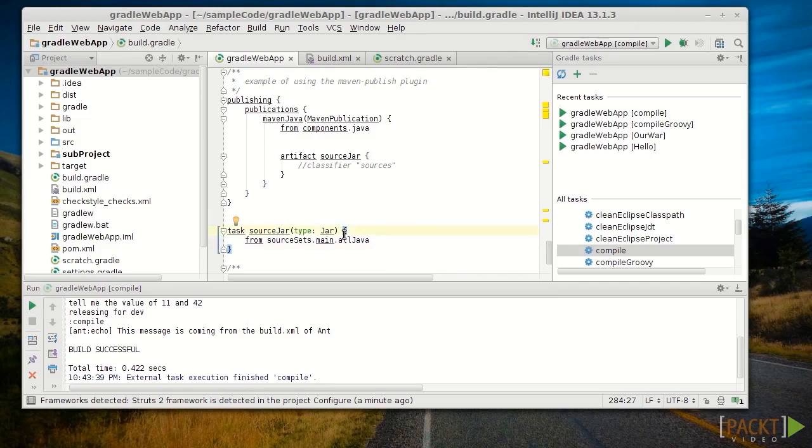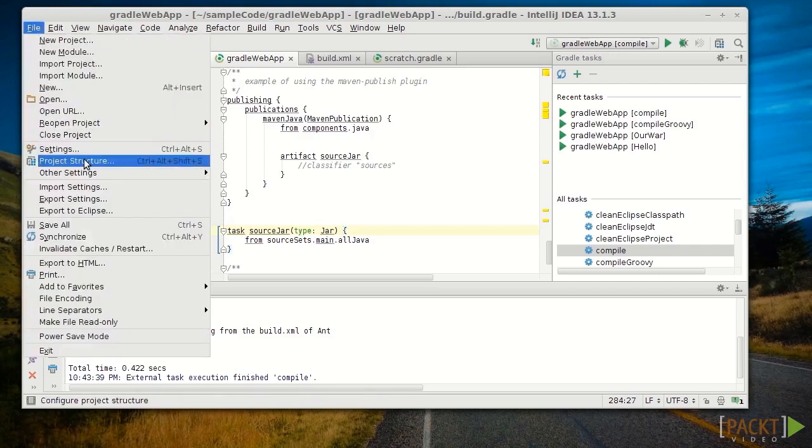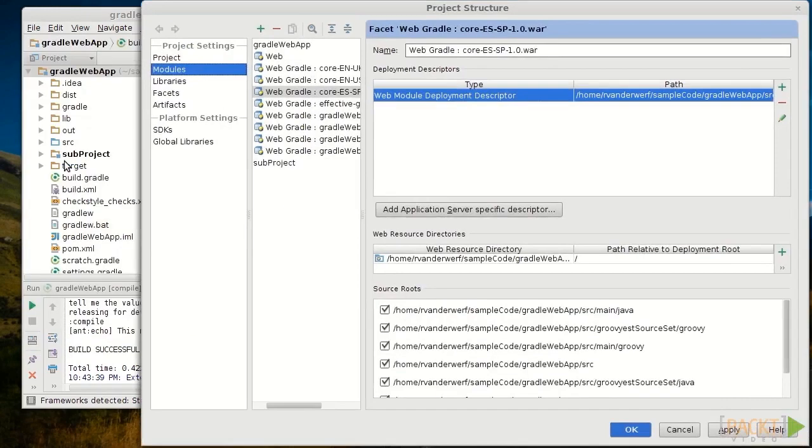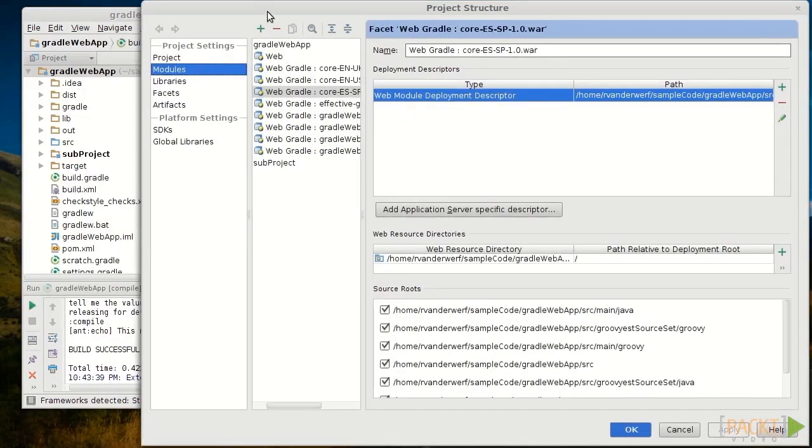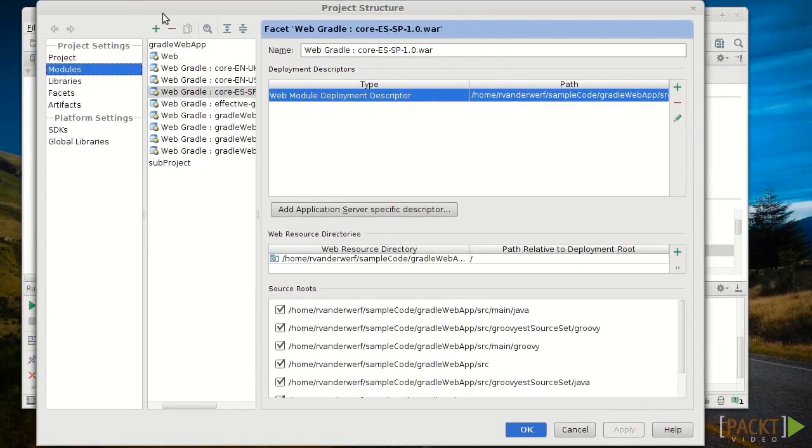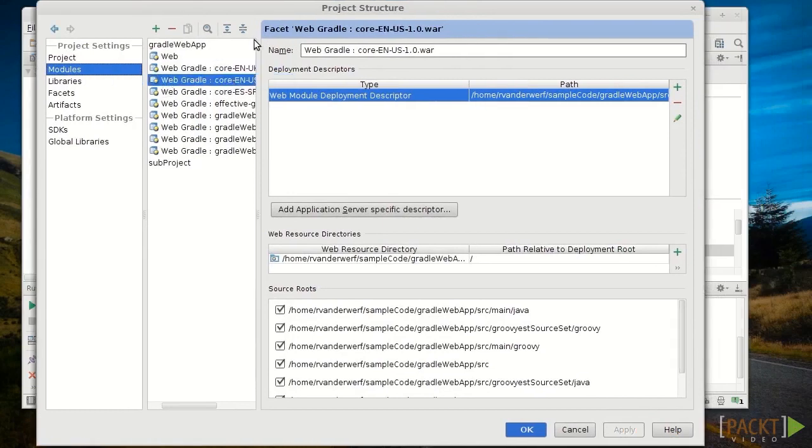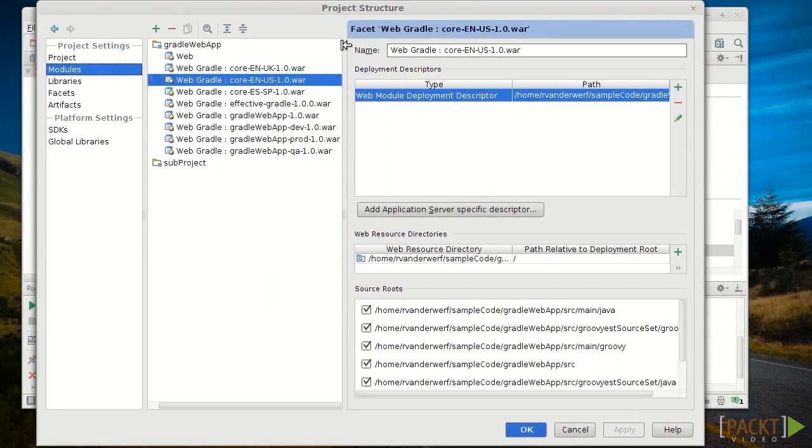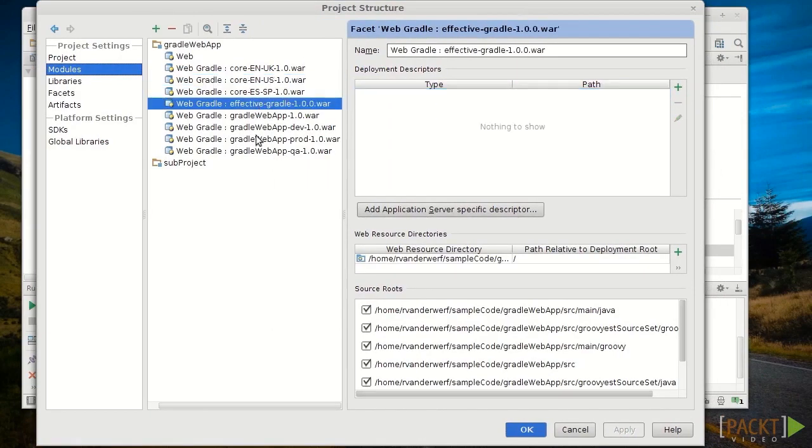Dependencies are managed like any other project dependencies in the Project Structure tab. So, if we click on Project Structure here, we can see that the Gradle support is automatically managing the dependencies and detecting them as part of our Gradle build and showing them here.